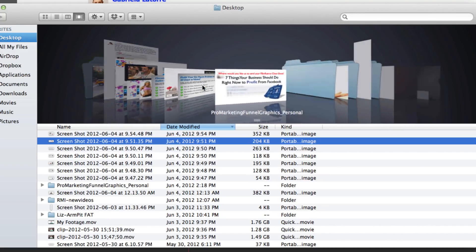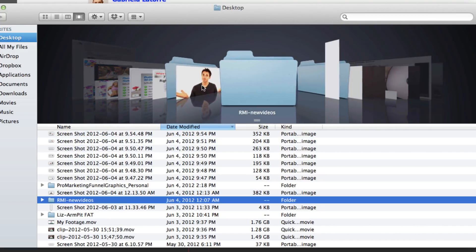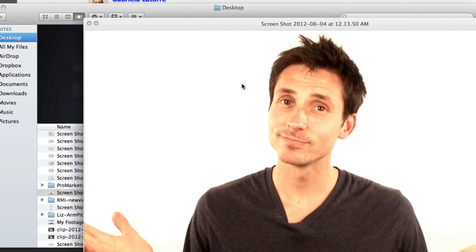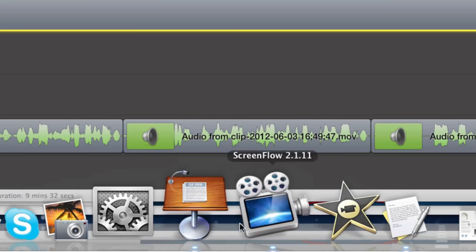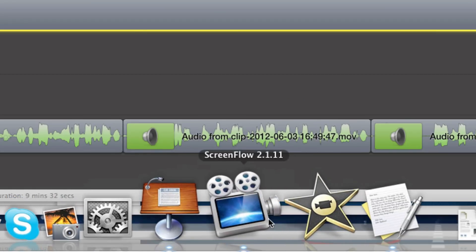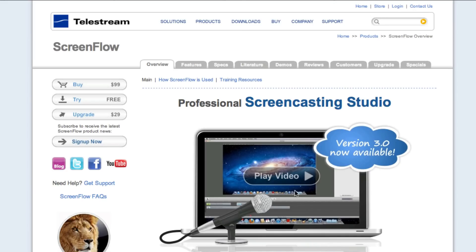Transfer your footage to your computer and import it into your editing software. I'm on a Mac and use ScreenFlow. It's simple, fast, and only costs about a hundred bucks.